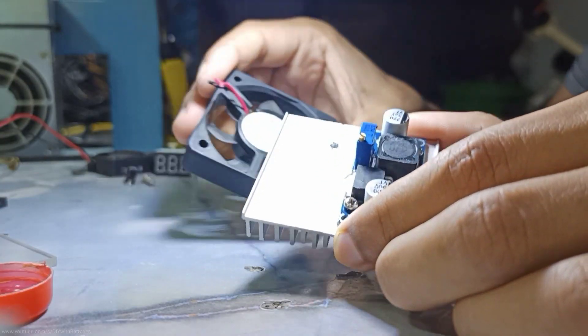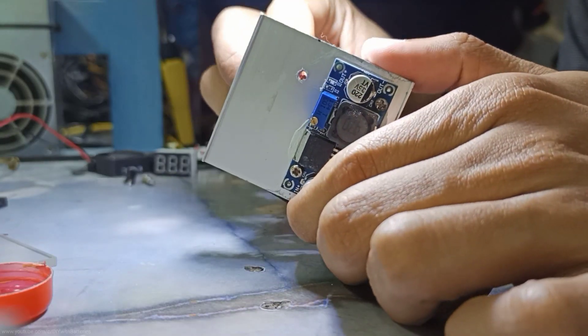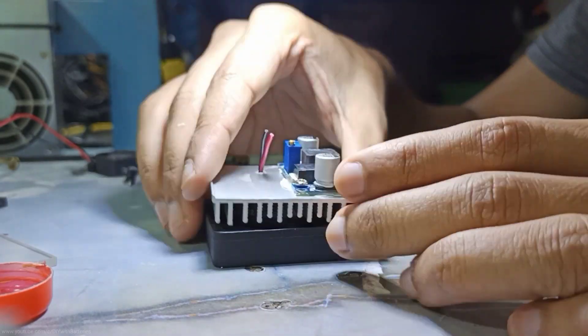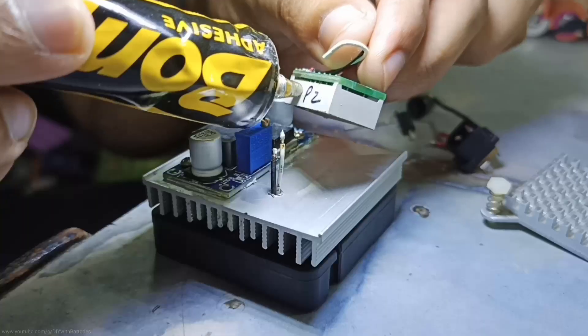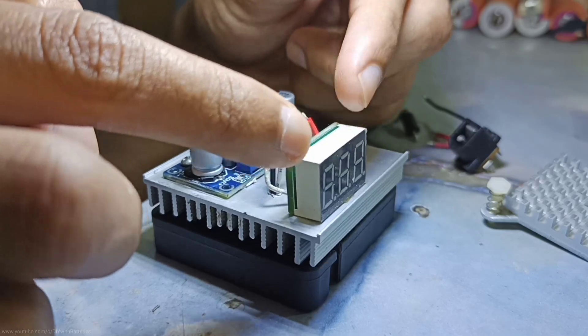Then I installed a small cooling fan below the heat sink so it cools down the heat sink when the circuit gets hot, and a small voltmeter beside the buck converter.